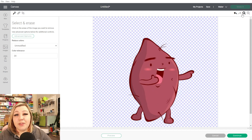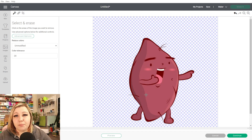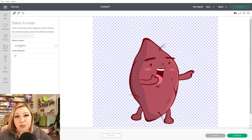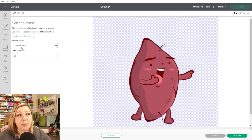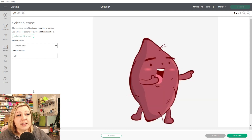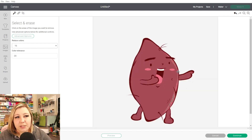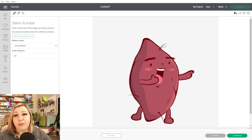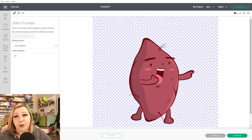You also have the Reduce Colors option. Reduce Colors means it'll change the number of different colored pixels available on the screen. This is almost identical to what we started with when we selected the Complex image type. So if we change this to two, you'll see all the colors fade away and there are only two different colors on the screen. If we make it 16, you'll see it changes quite a bit as well. You can play around with this if you want it to be slightly different, but if you want a full-color image, you can just leave it on Unmodified.